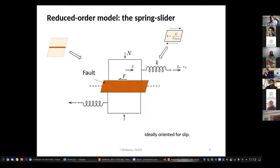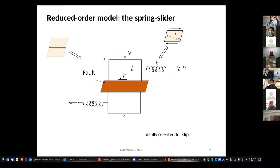We can take a reduced-order model: the spring-slider model. We simplify the system by adding a spring representing the elasticity of the surrounding rocks to the fault. We replace the mobilized mass with a rigid block connected to the spring, and to simulate far-field tectonic displacements, we pull the edge of the spring very, very slowly.